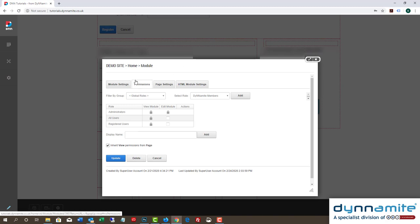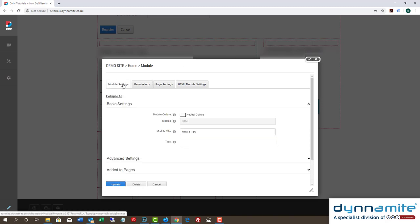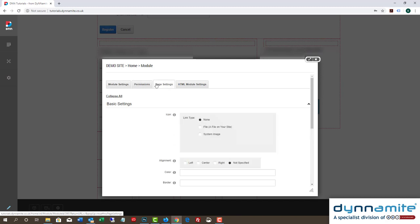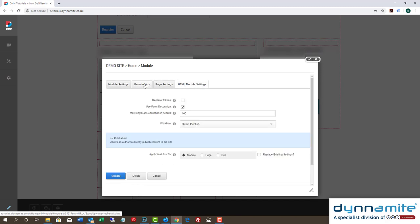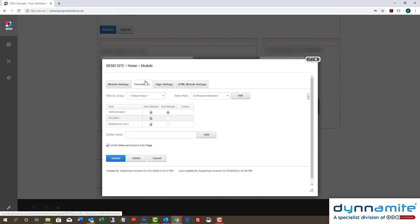This may be open, or you may need to select it. The Permissions tab shows which roles can do what with the module you're working on. Quite often, by default, Inherit View Permissions from Page will be ticked. If that is the case, clear that checkbox before you proceed.